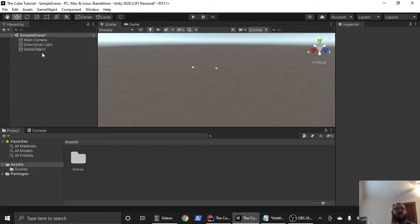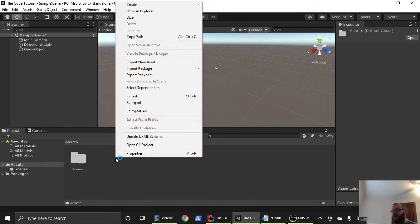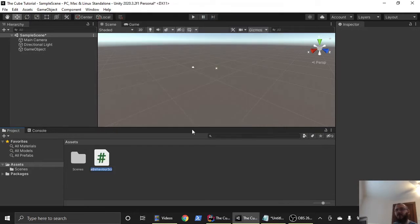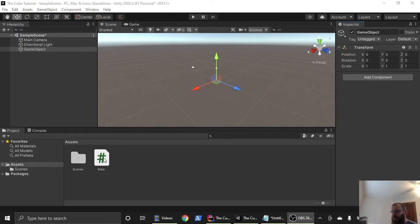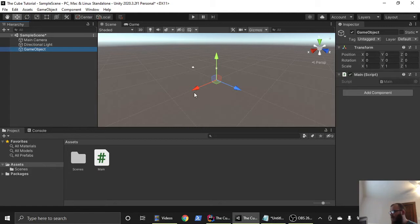The next thing we want to do is make our script that we're going to attach to our game object, and where we're going to create and render everything. So to do that, we're going to come down to assets, right click, go up to create, and we're going to click C-sharp script. I'm just going to call this main and hit enter. Next, we want to give our script to the game object that we've made. So let's take our empty script main, click and drag it, and drop it onto the game object. Over here, you're going to see now the main script is attached to our empty game object.